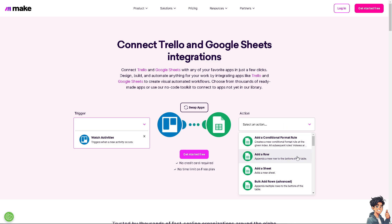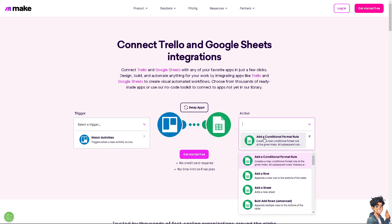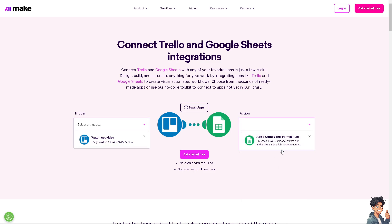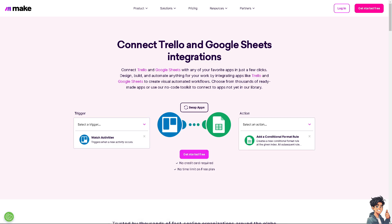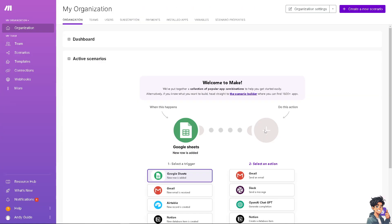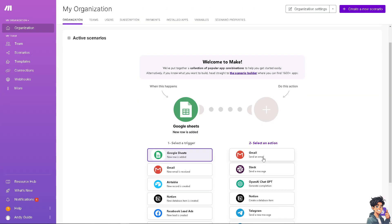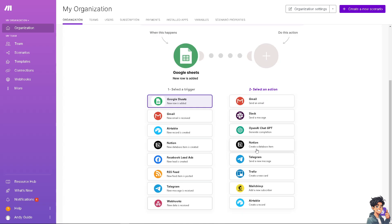For example, it adds a conditional format rule. Creates a new conditional format rule at the given index. Click that. All we're gonna do is click this option that gets started free. All we're gonna do is do this action. Select an action. And that's gonna be for Trello.